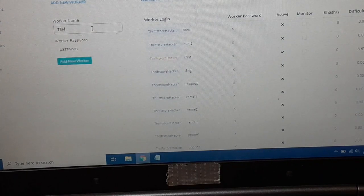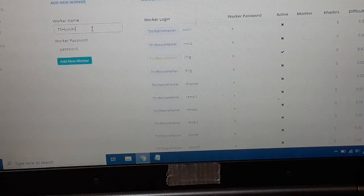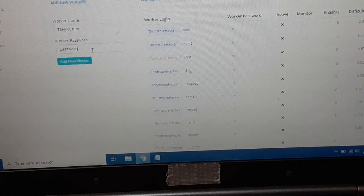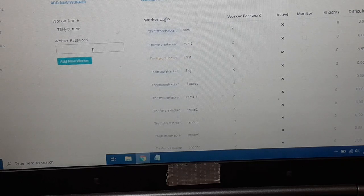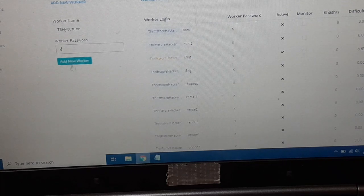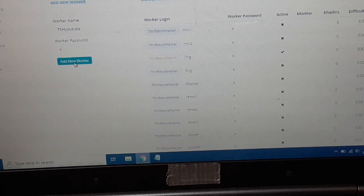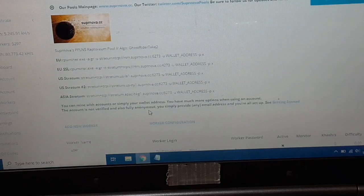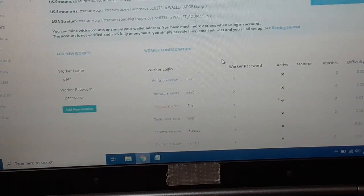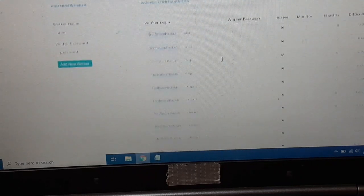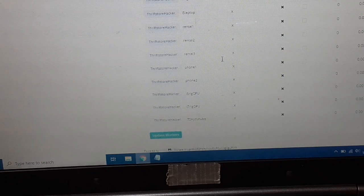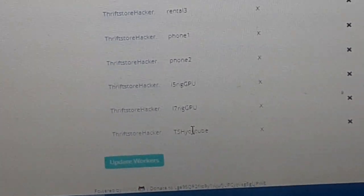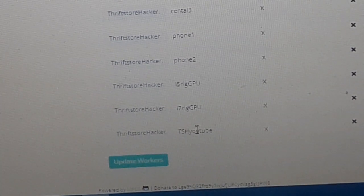We'll just name this one Thrift Store Hacker YouTube and make the password X because it's a good universal password. Hit Add New Worker, and now we have that worker loaded up. I have a lot of workers, and it's all the way at the bottom here. You can see where it says TSH YouTube.